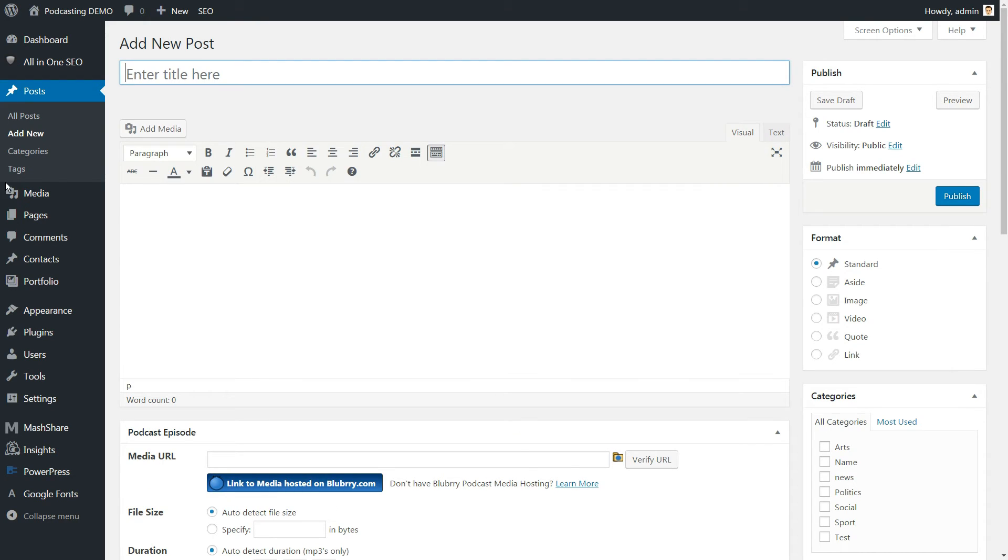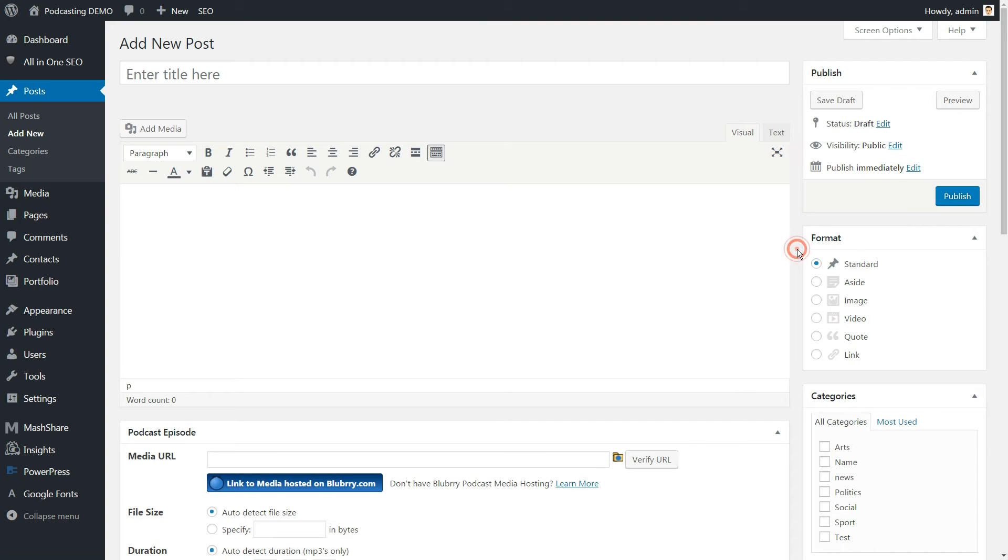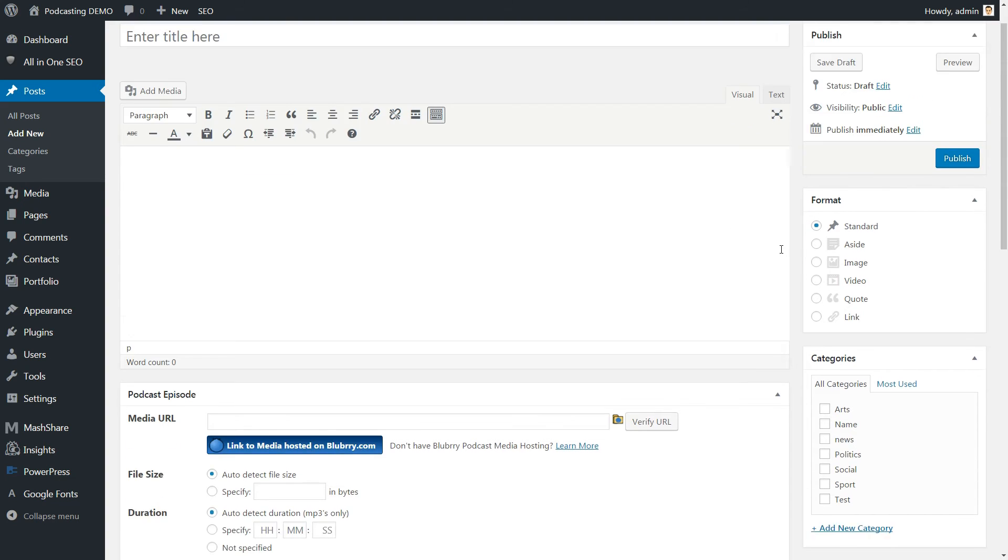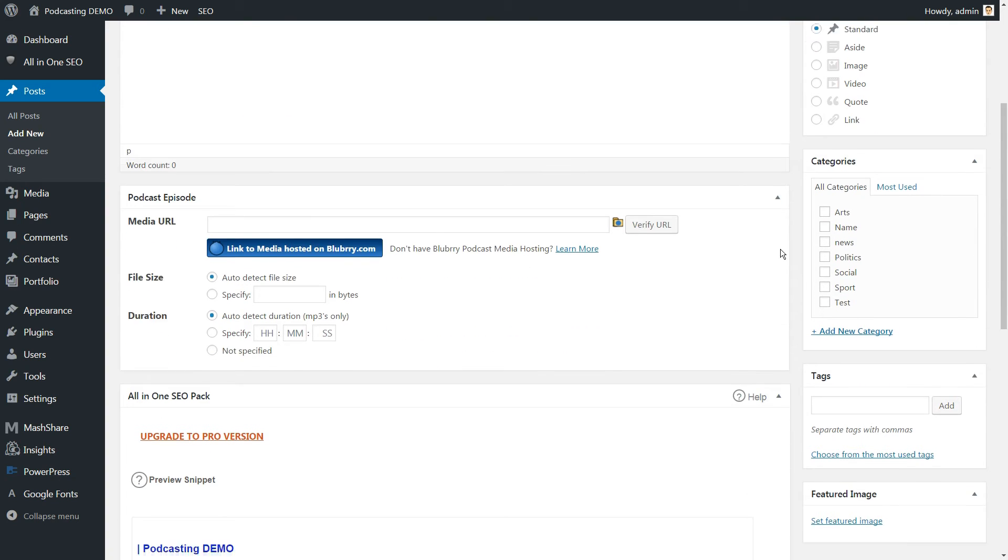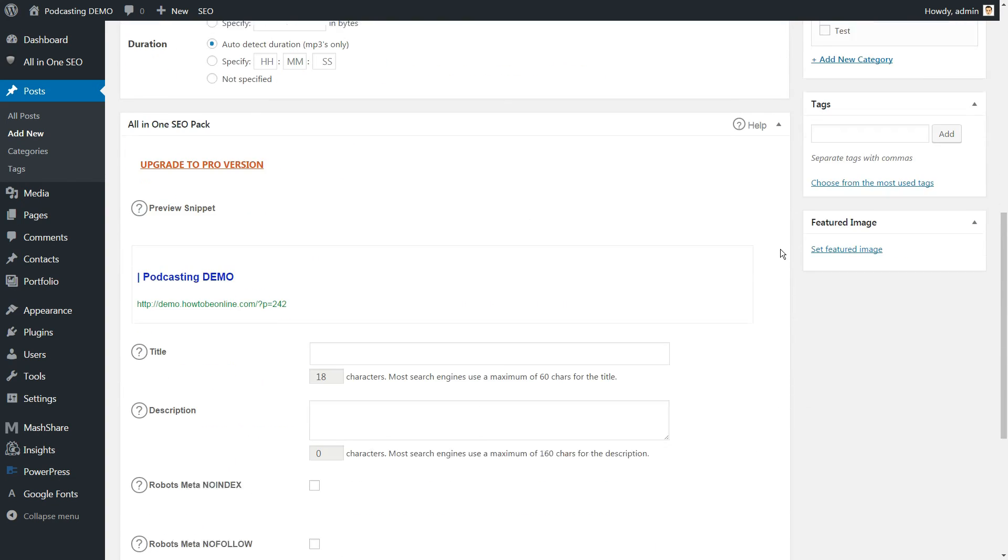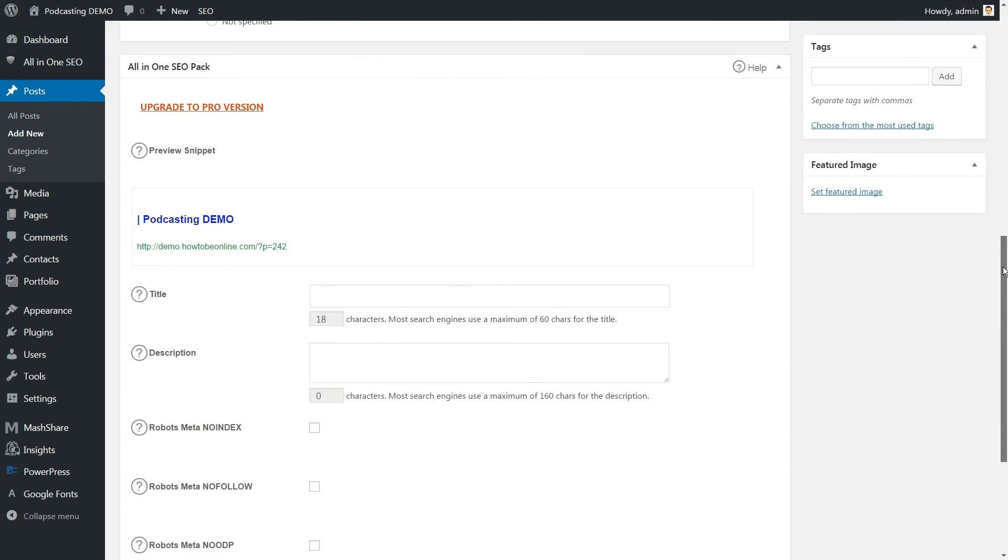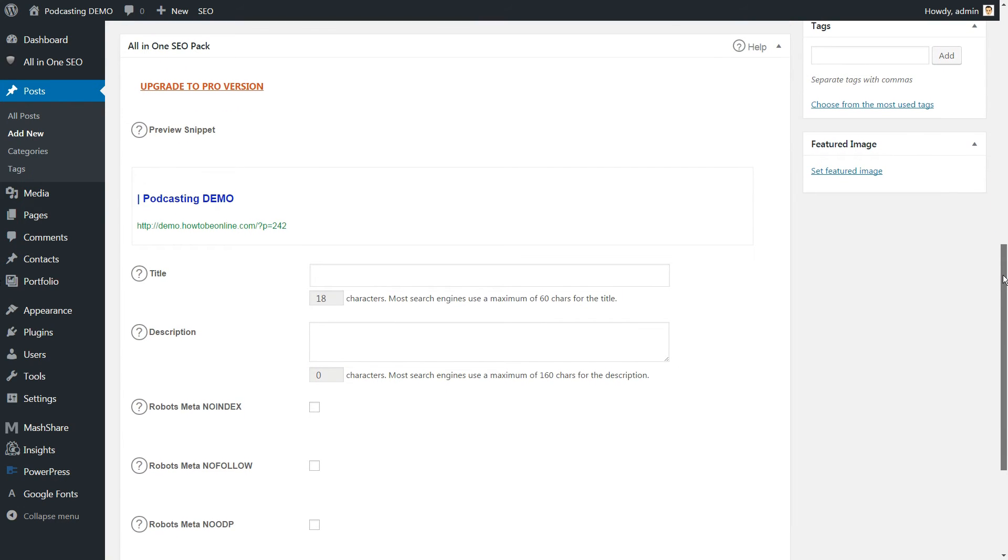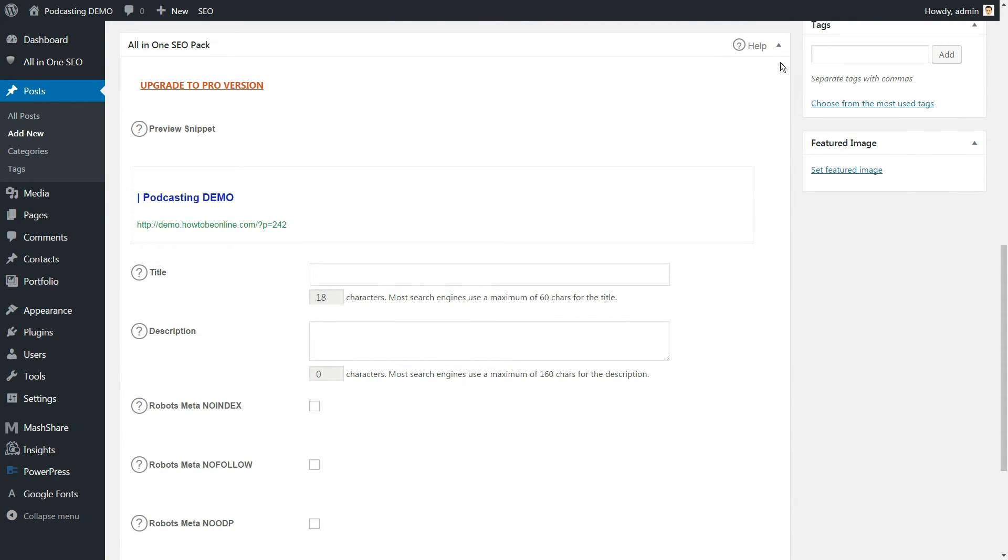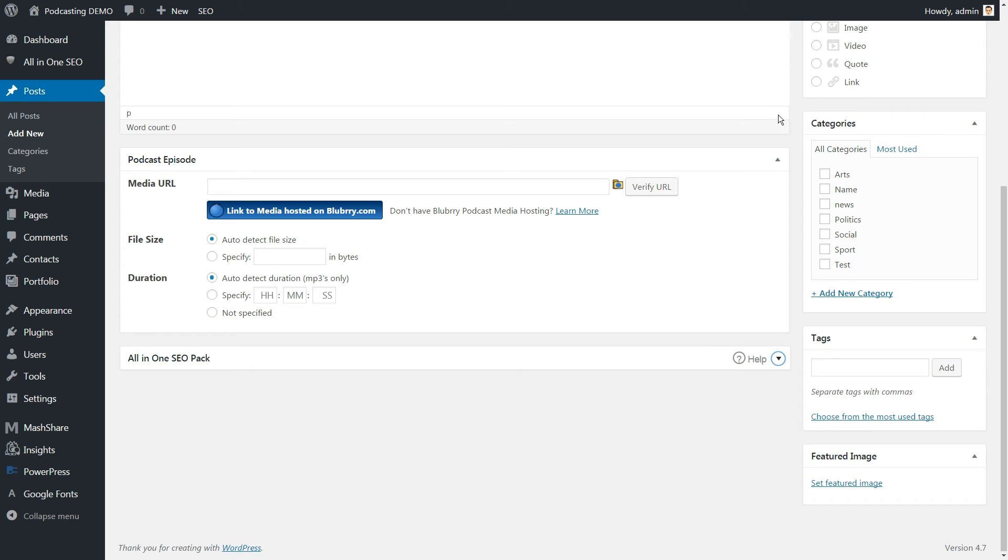If you've used Yoast SEO, you'll already be familiar with the process of editing page titles and descriptions. With this plugin installed, a new admin meta box will be added to the post editor, and you can use it to craft a custom title and description for each post and page.